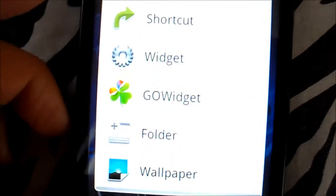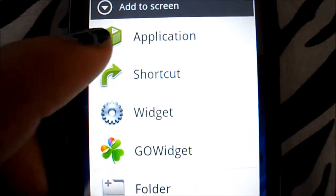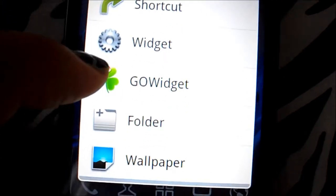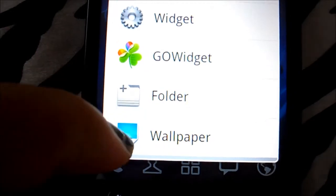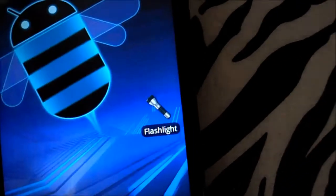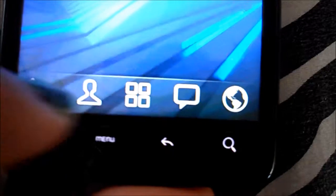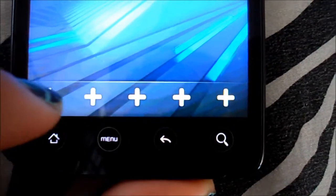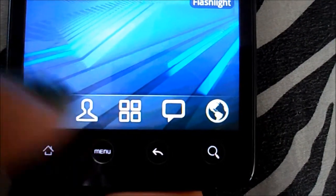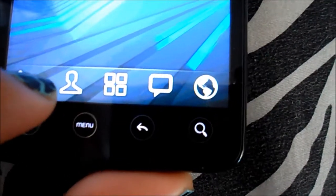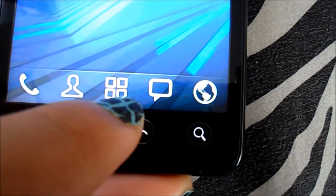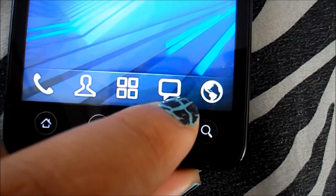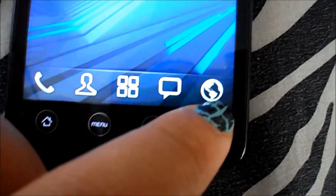If you hold the screen, a menu pops up and you get Applications — you can add a shortcut, a widget, a Go widget, a new folder, or a wallpaper. You can also change the bottom icons. Right now I have Phone, Contacts, Settings, HandScent, and Internet at the bottom.